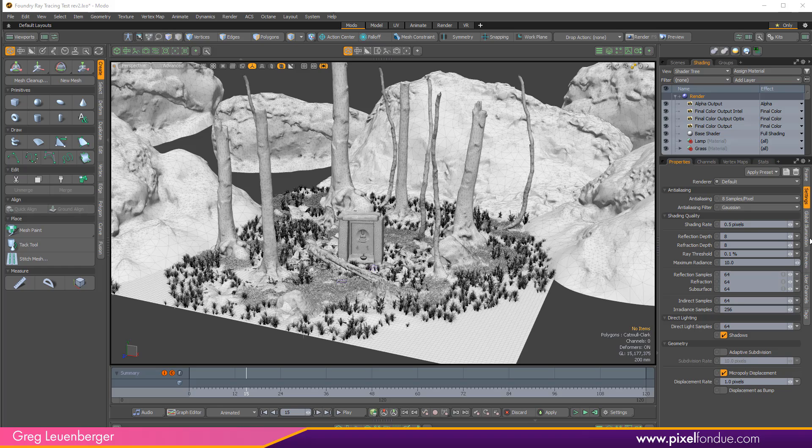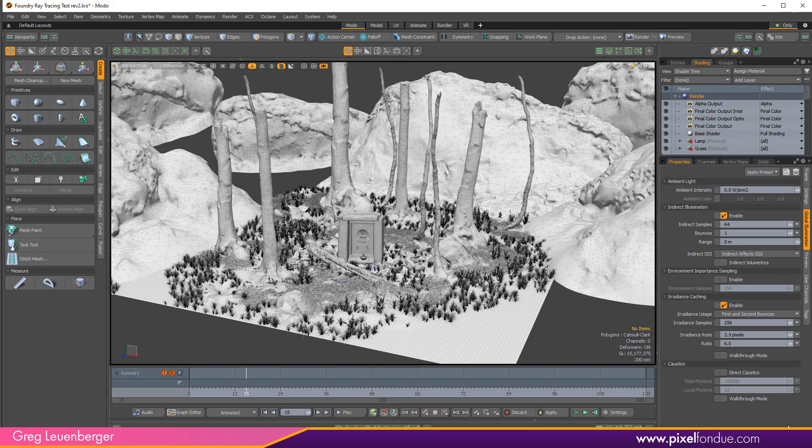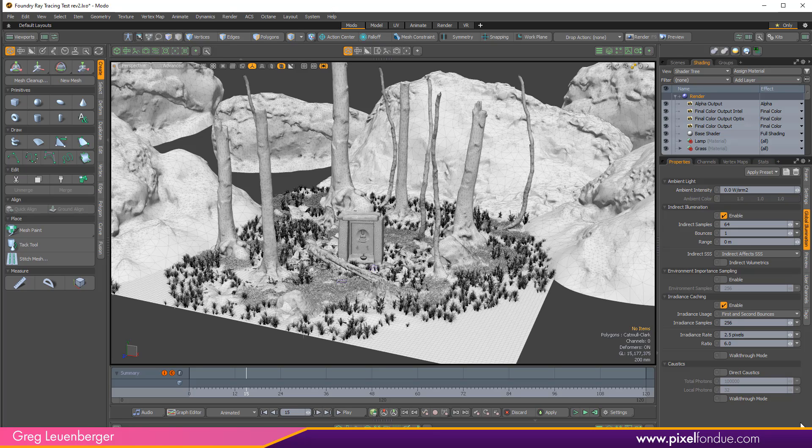You also have a whole other tab for global illumination settings, things like bounces and samples and all the settings for radiance caching, caustics, things like that, environment sampling. There's just a lot of different settings and it gets confusing not just for professionals but it's extremely daunting for people first getting into 3D.